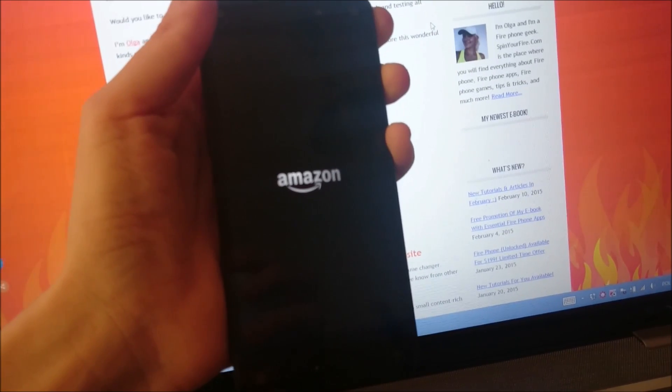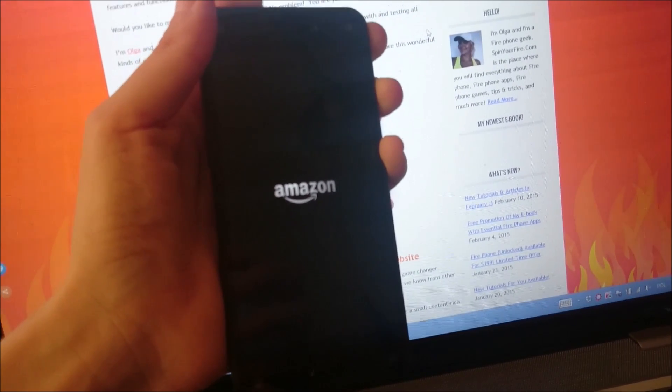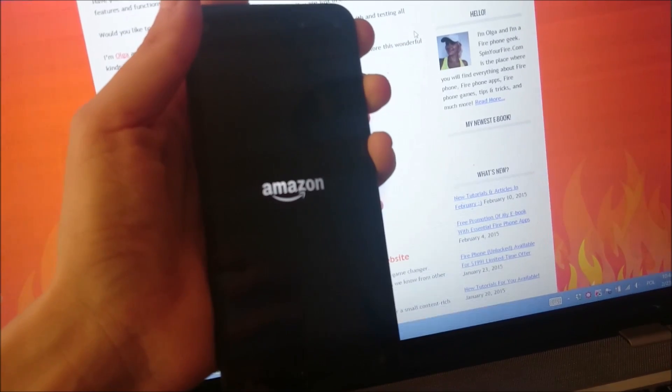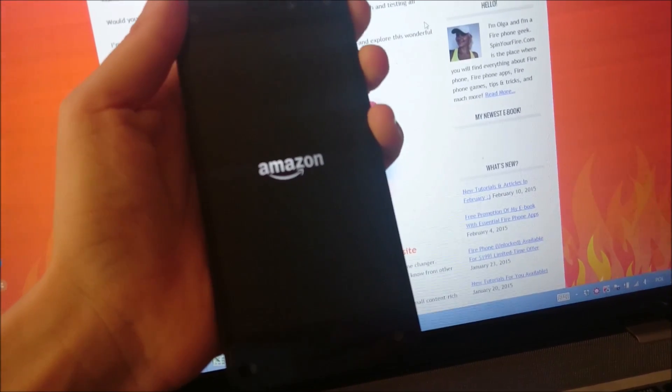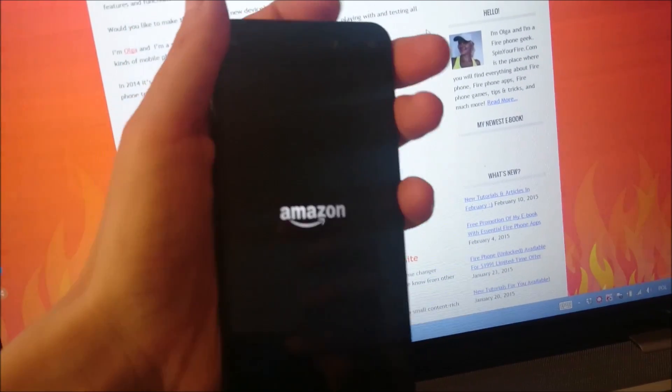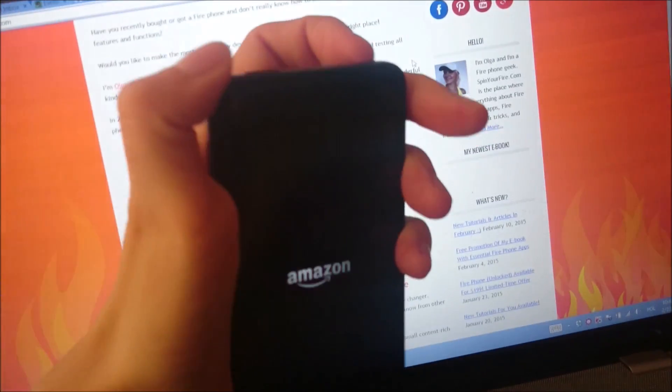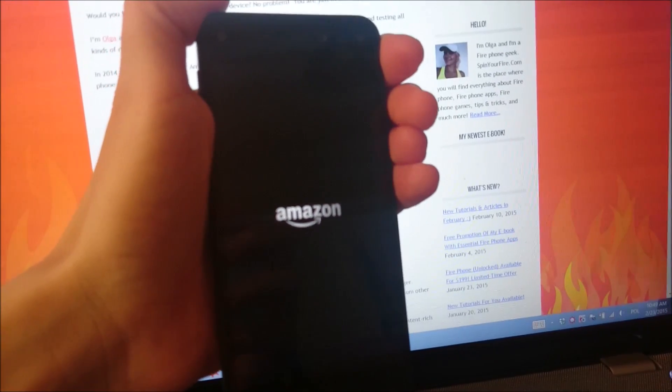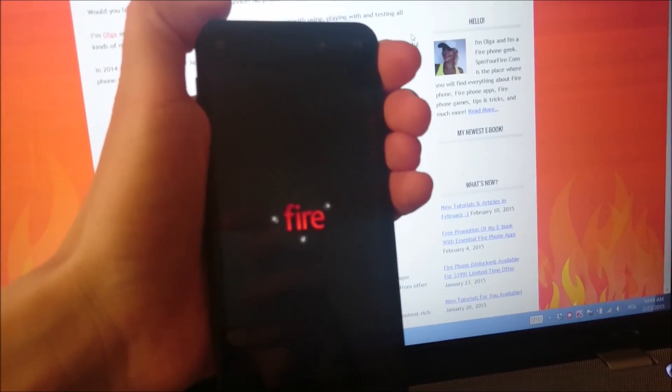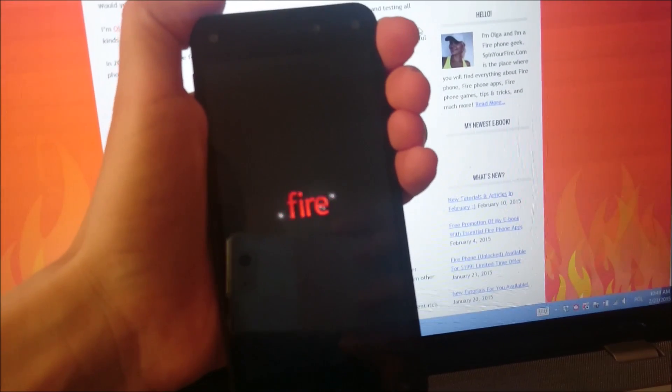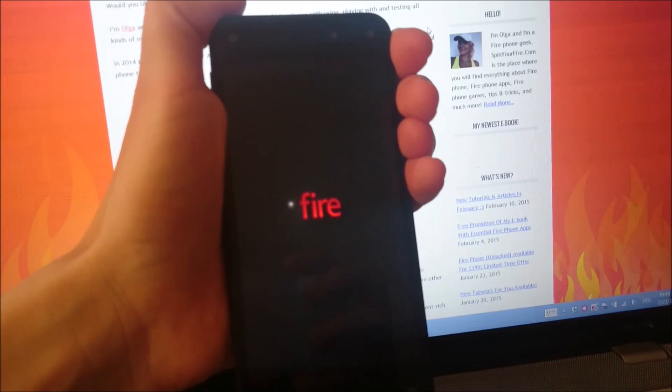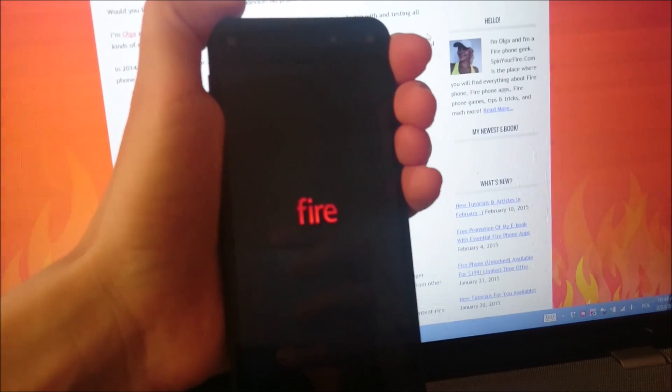And my Fire phone has just restarted. I can release the button and wait until it's done.